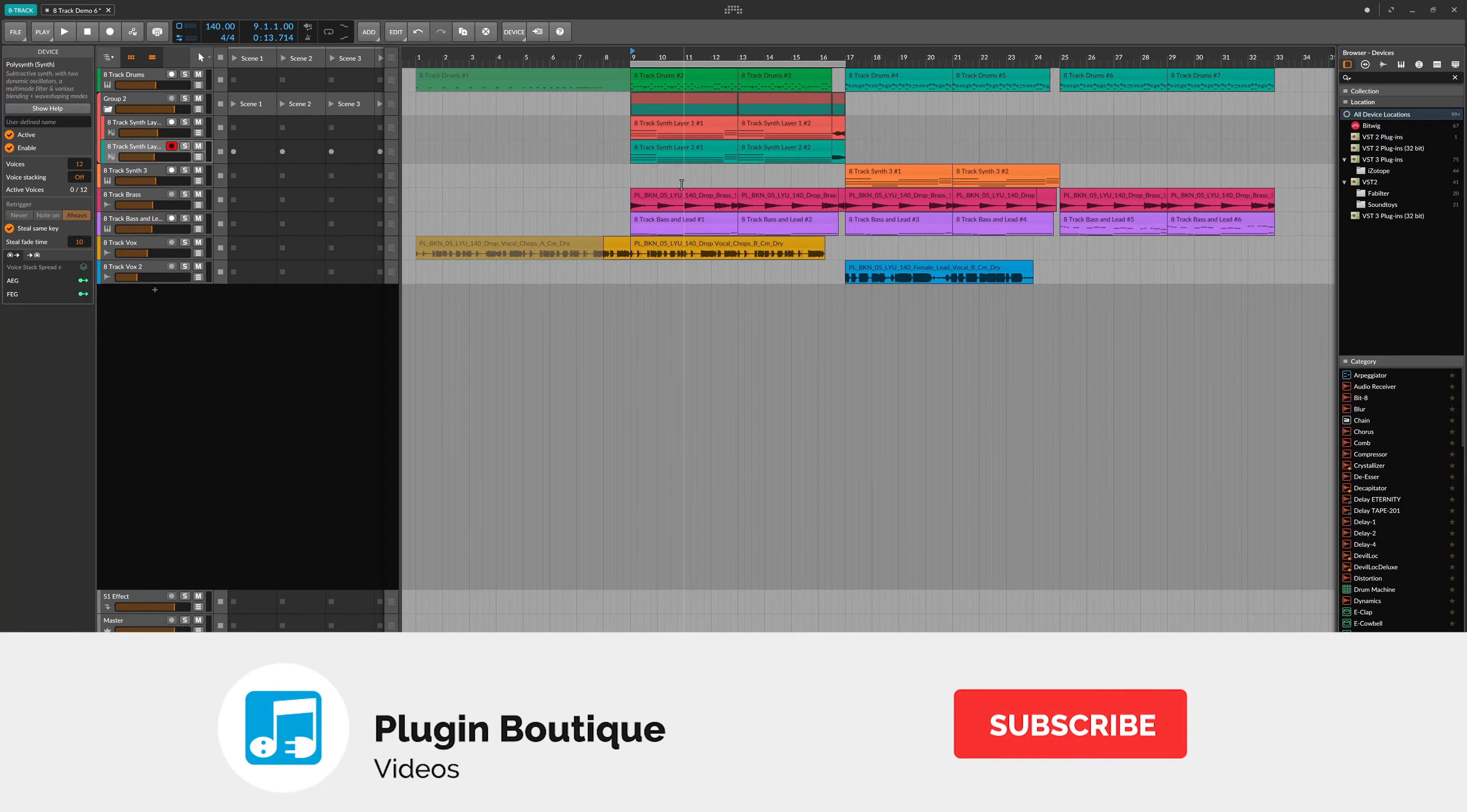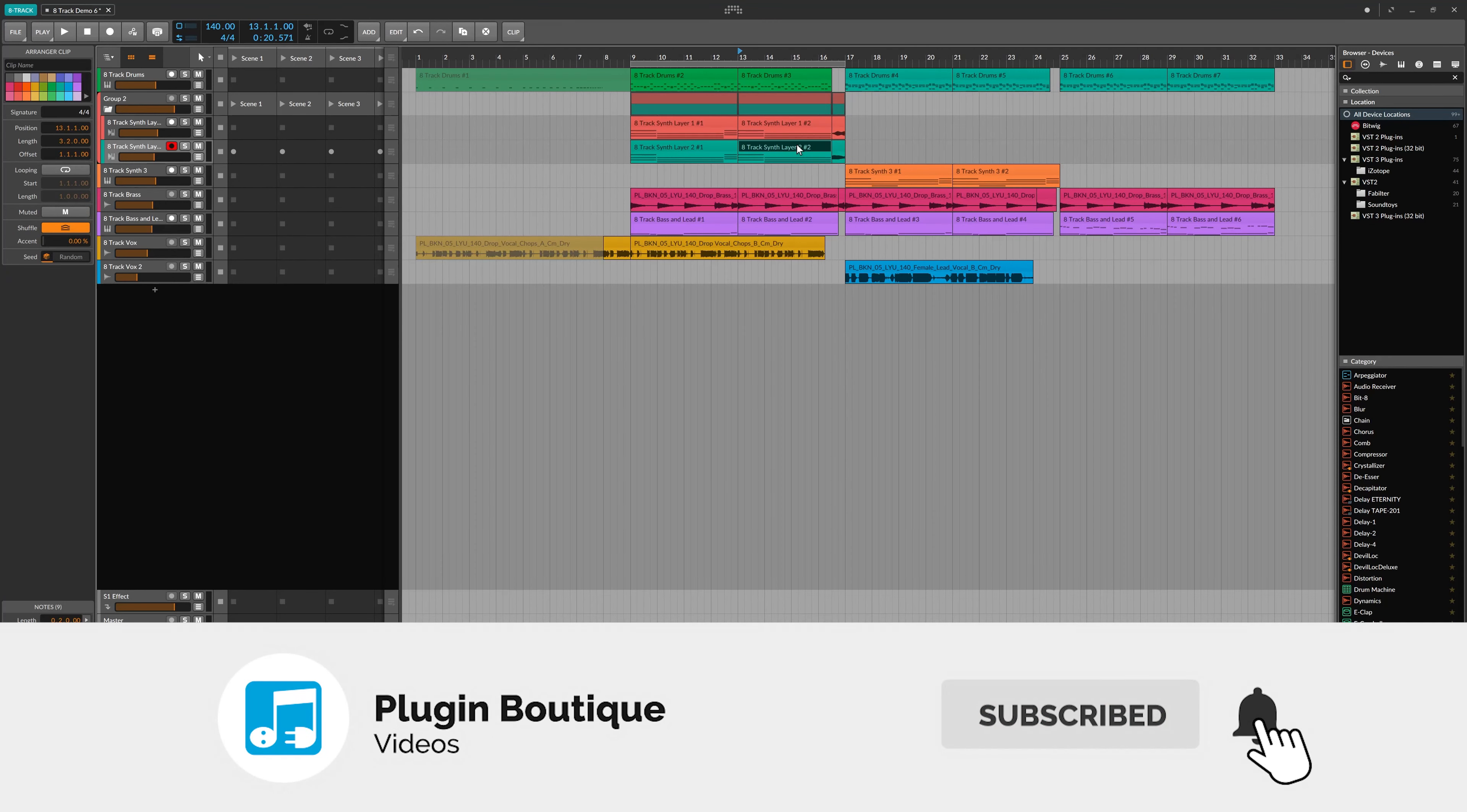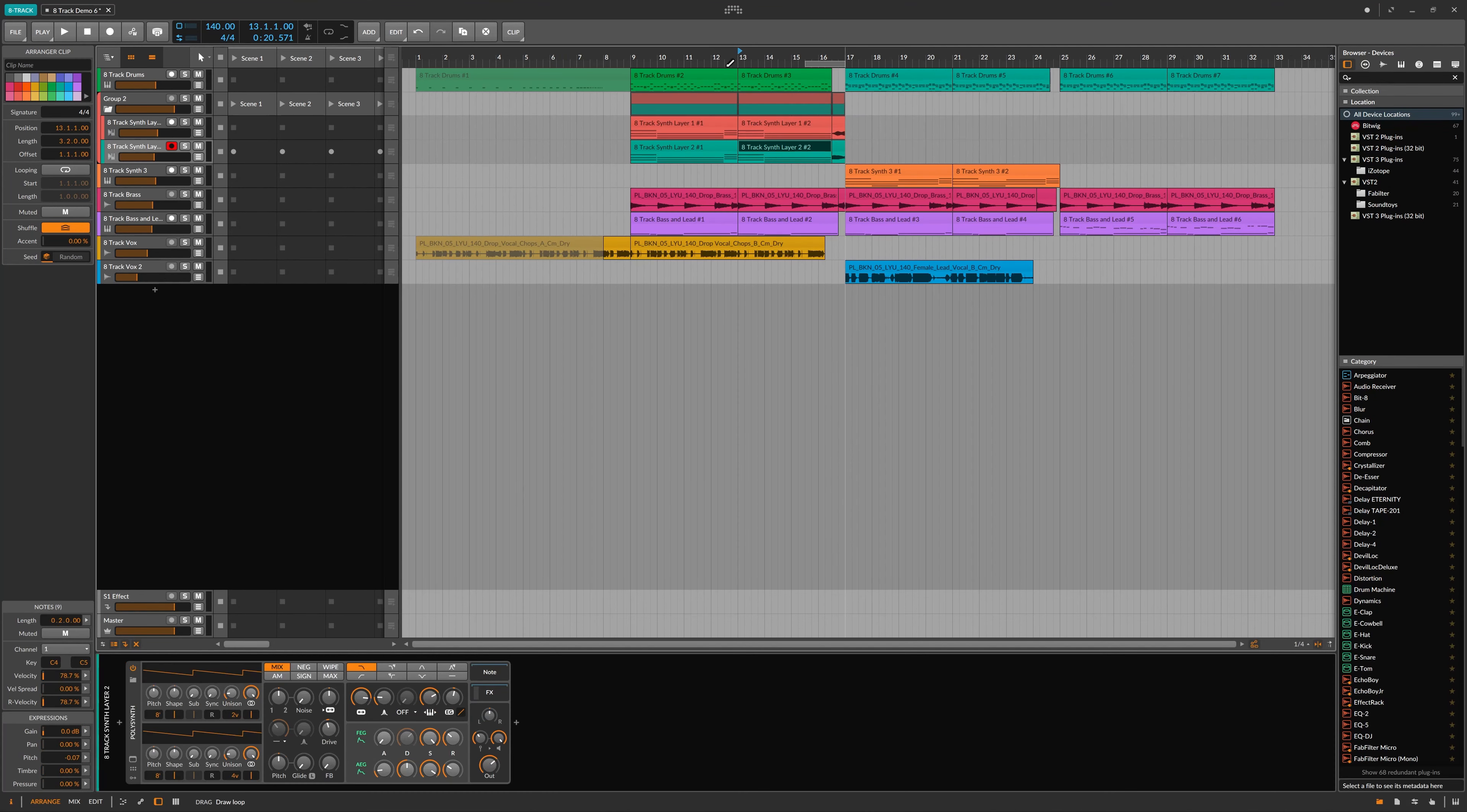In this video, I'm going to show you how to use MPE or MIDI polyphonic expression with native instruments within Bitwig 8-Track.